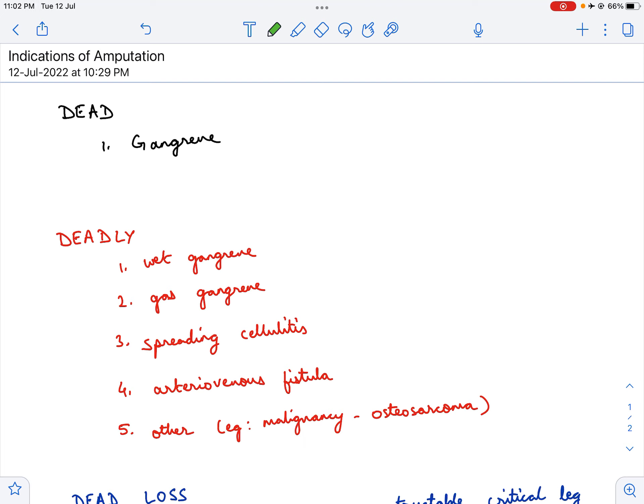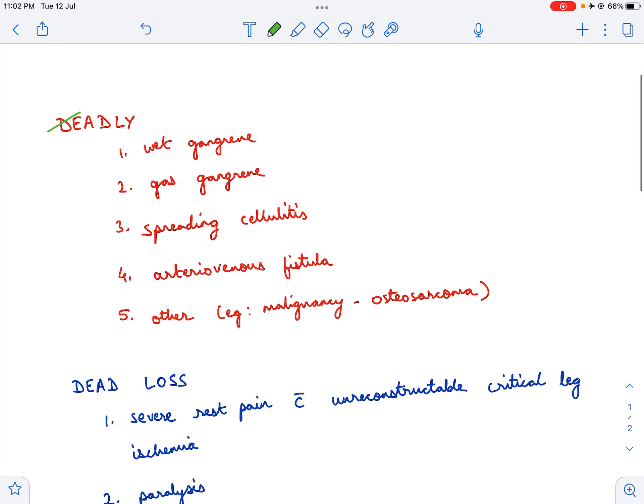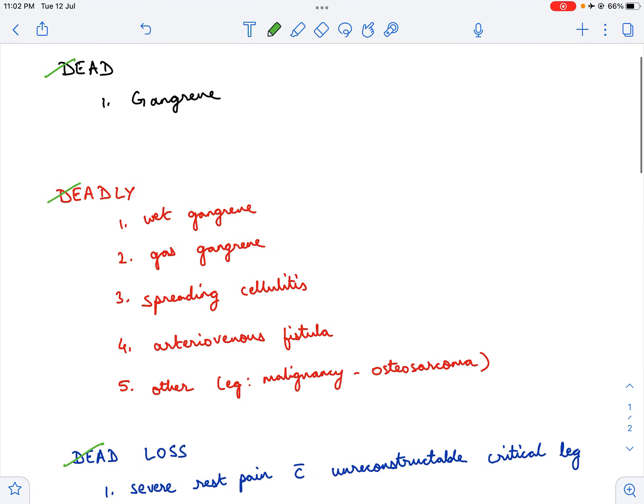You remember only three words: dead, deadly, and dead loss. Easy to remember. Now, let us look at these one by one.